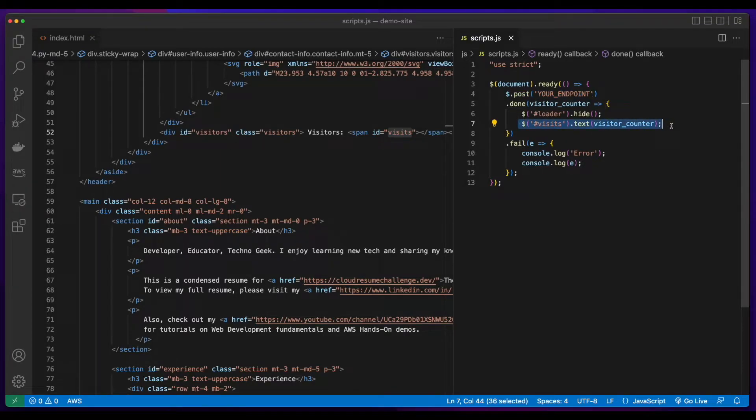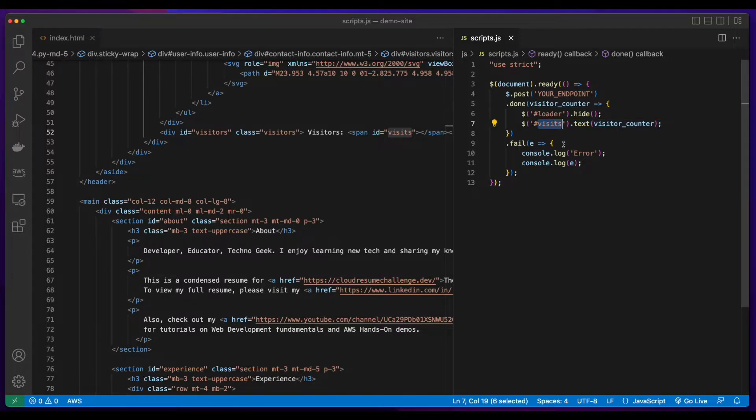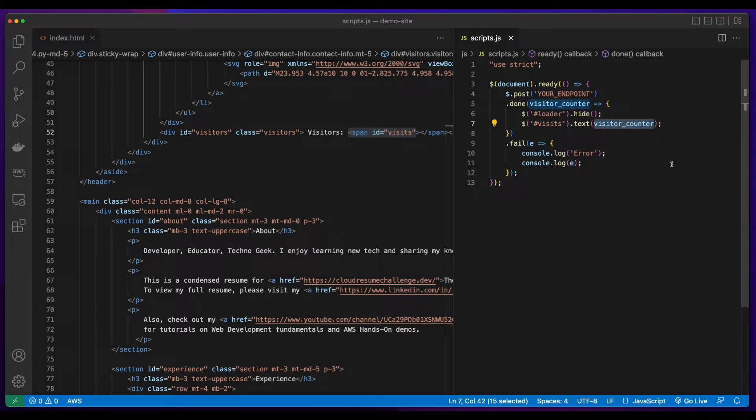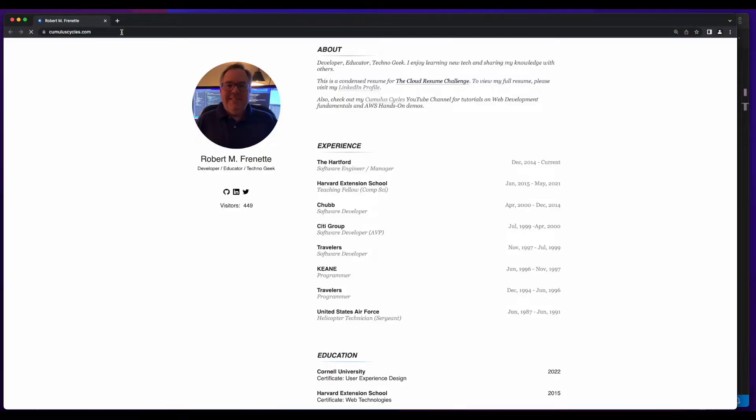Then I update the HTML element with the ID attribute of visits, which is this span, with the result that's returned from the API call. And with that, the visitor counter is displayed on the page.